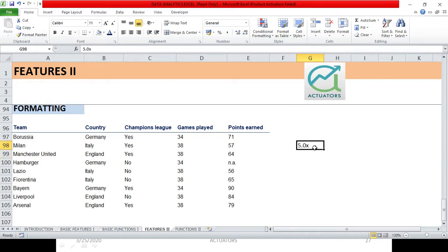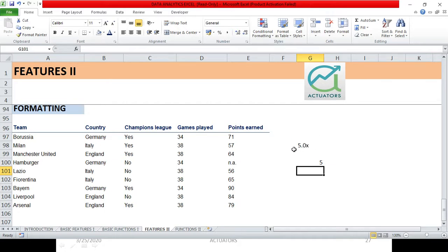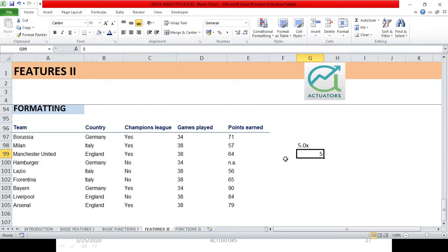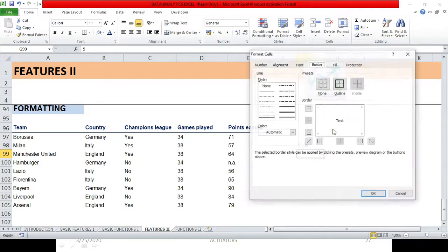Once you add the 'x' manually, this is no longer a number — it changes to a text string. Always remember: text strings will be left aligned and numbers will be right aligned by default. So this is now a text and it is left aligned, while the number is right aligned. If I want to store it as a multiple that is still a number, here is Step 1: always write 5 first as a number, then format the cell. Right click and choose Format Cells.